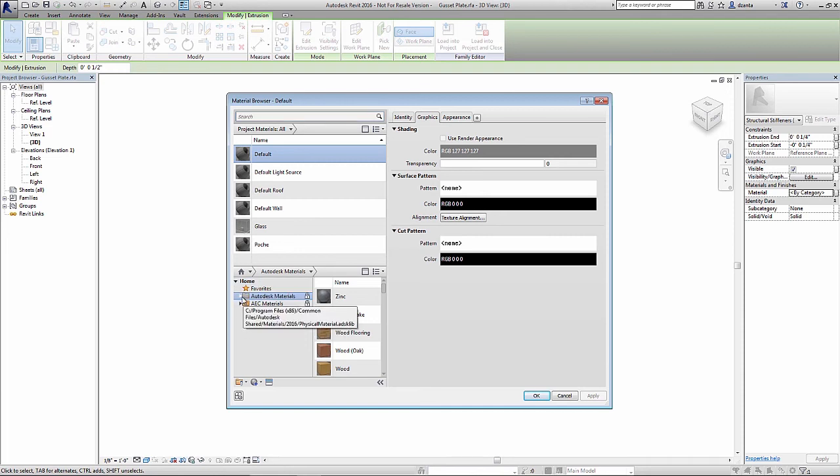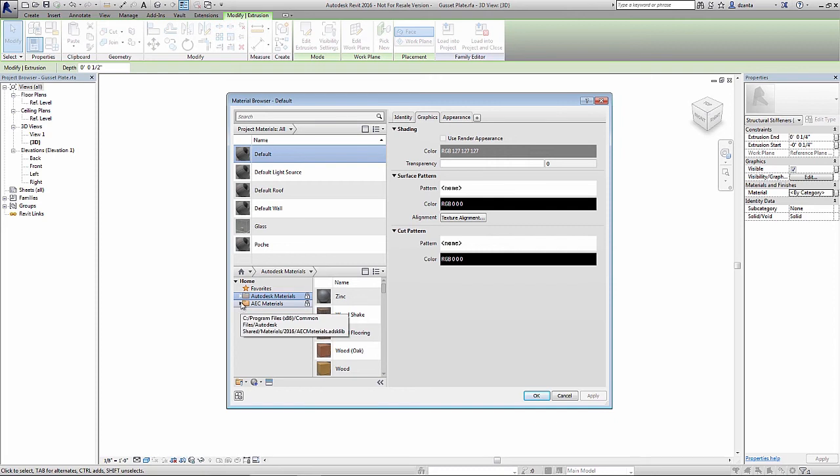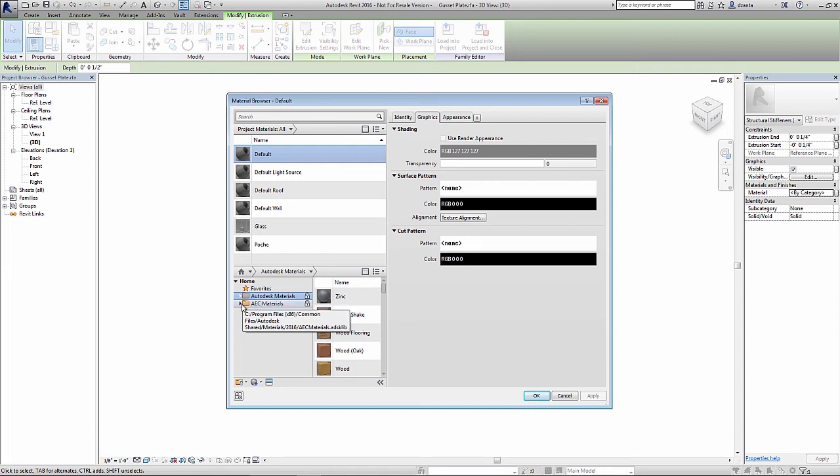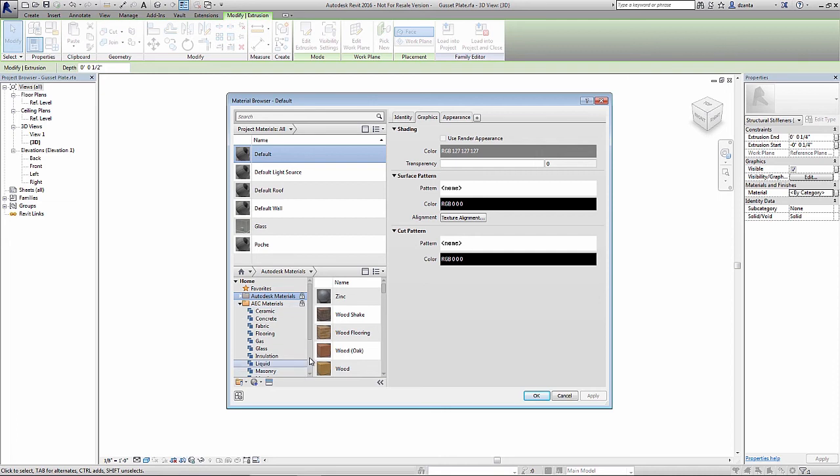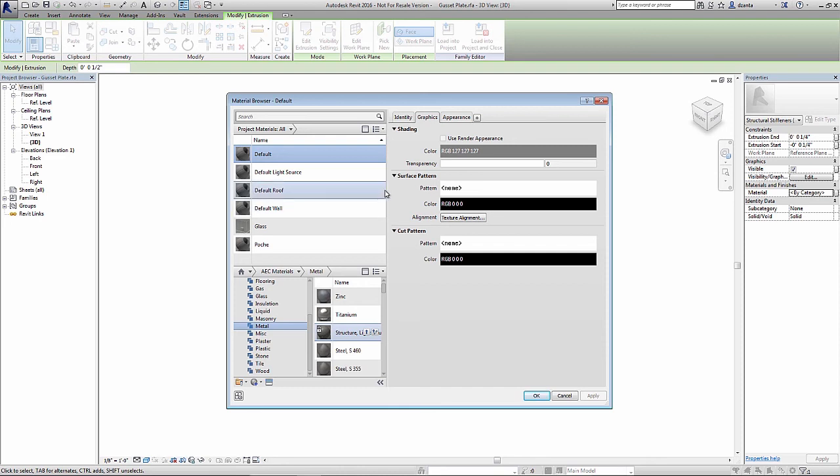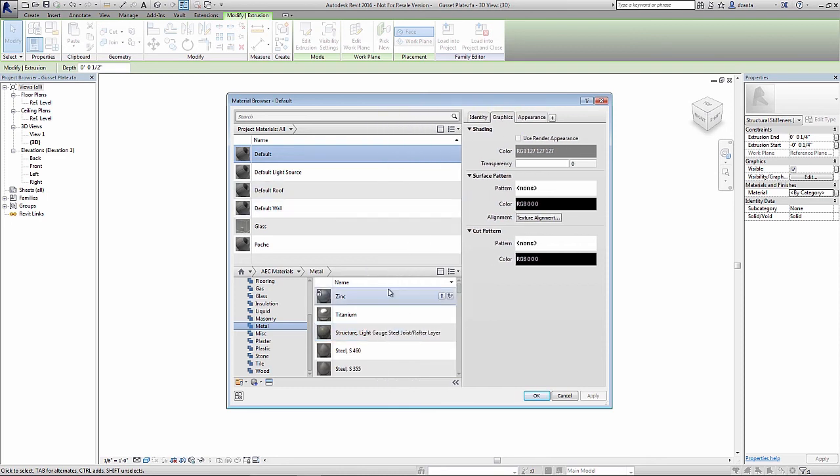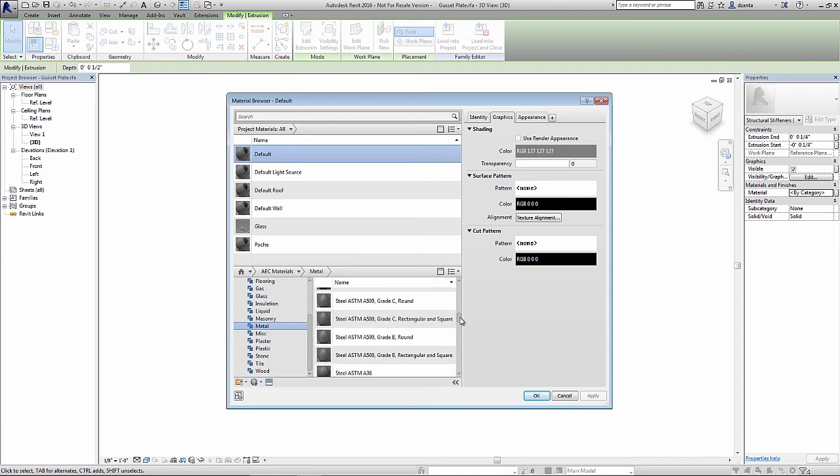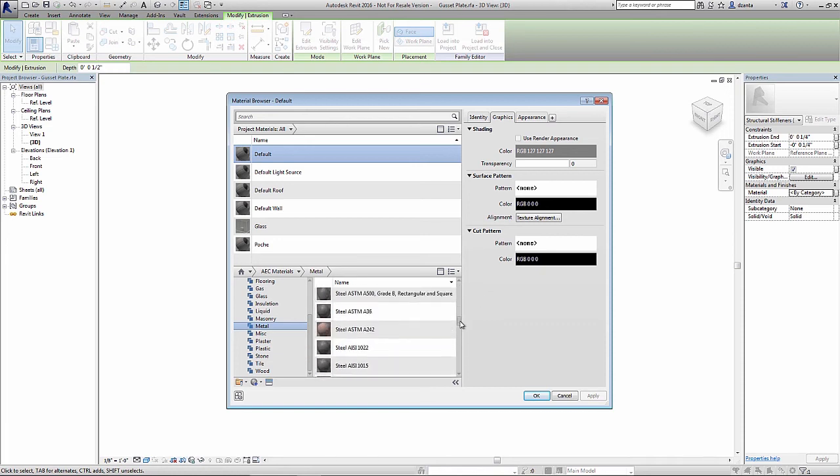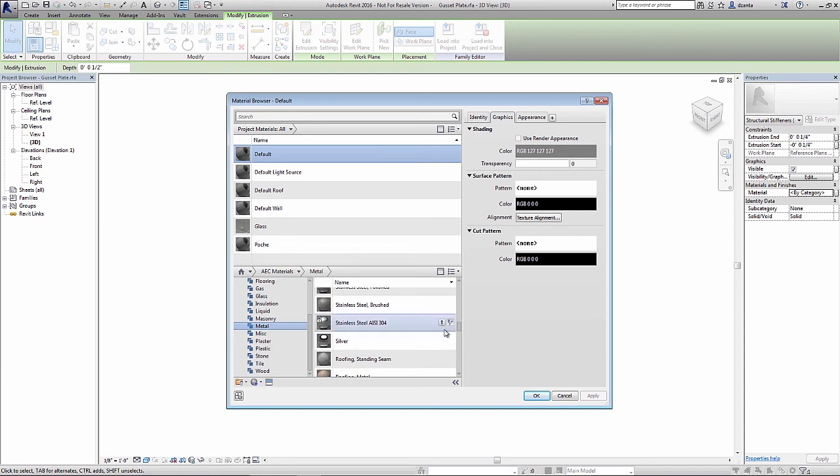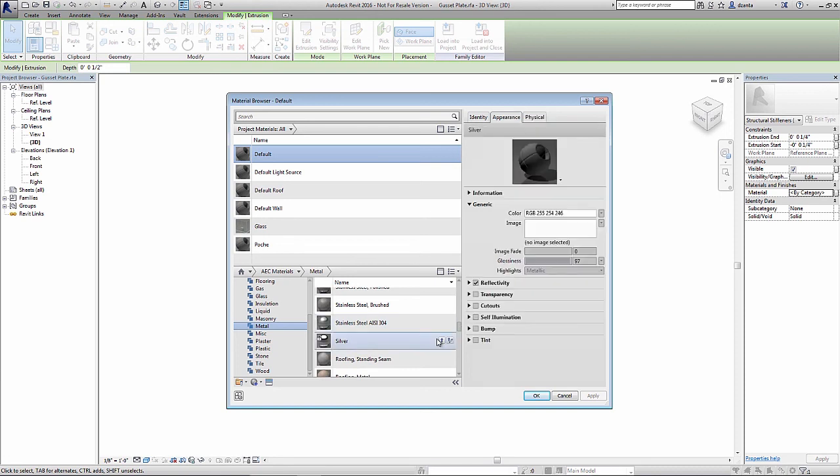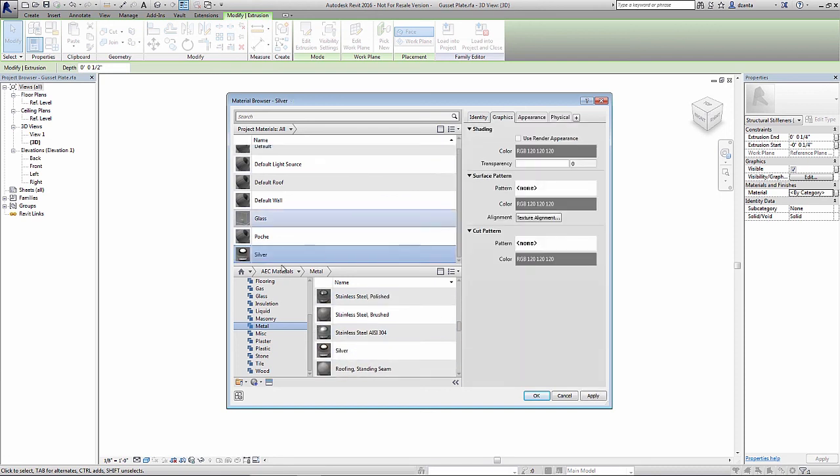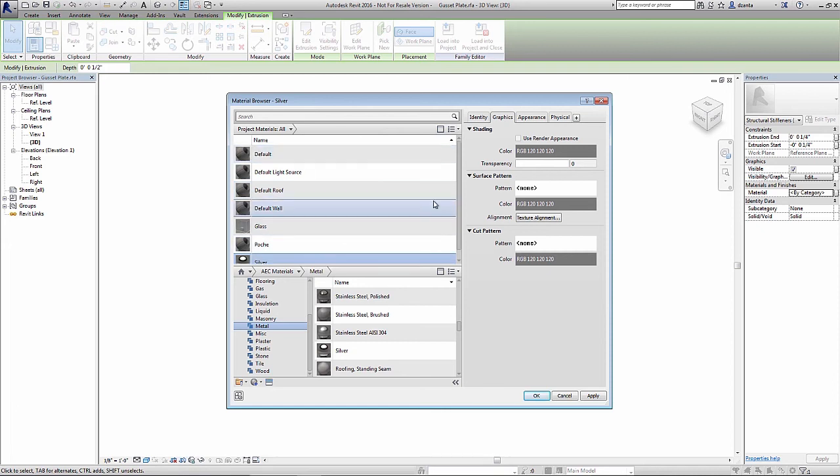Say we have Autodesk materials and we have AEC materials. For those who are not aware, Autodesk materials are the generic materials that are created to be used in any type of application. Whereas AEC materials are meant more for the architects, engineering, and construction industry specific disciplines. For example, if I head over to metals, you'll see that in the materials dialog box, this library will list all the different types of materials for metal.